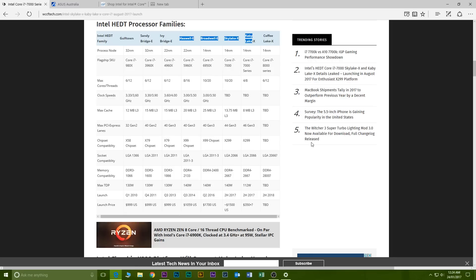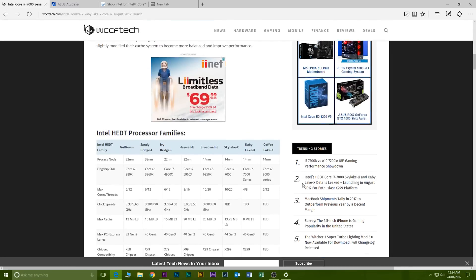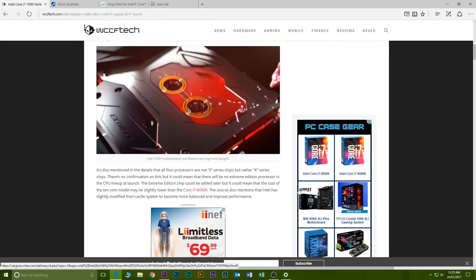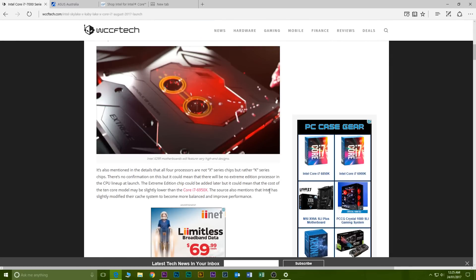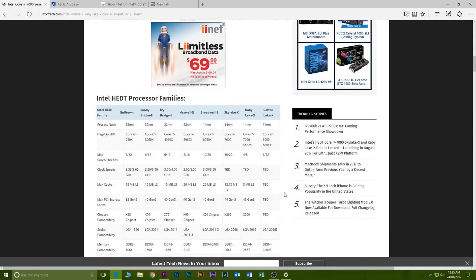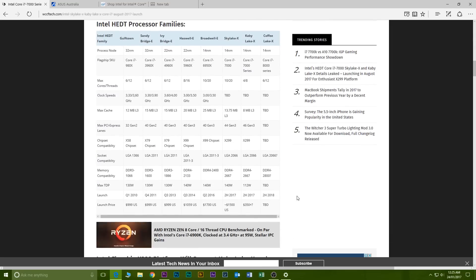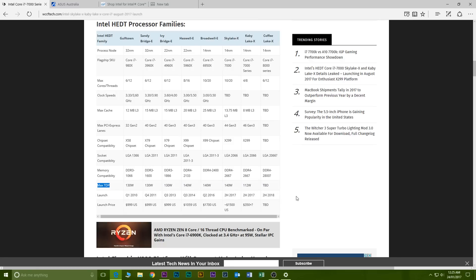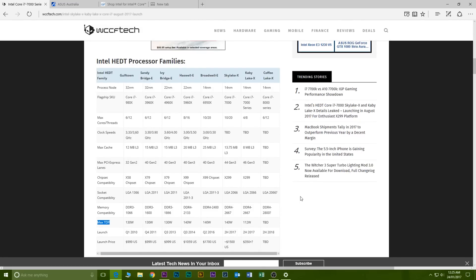It will replace the X99 and with it you're supposed to get quad channel memory. You should be able to get I would say over 128 gigabytes considering that X99 supports 128 gigabytes, you would think this new platform would support more but it might be limited to 128, I don't know.